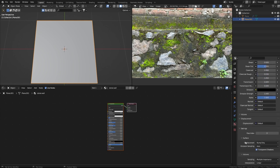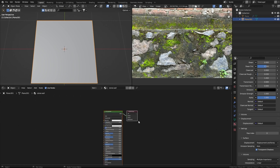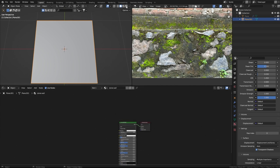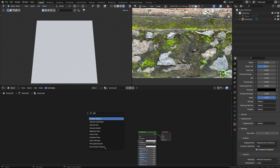We'll use micro-polygon displacement. First, let's convert the render from Supported to Experimental. In the material tab under settings, look at the displacement option - it's set to Bump Only, so we're going to change it to Displacement and Bump. The displacement map will shift the actual geometry of the plane, creating the effect of stones sticking out.